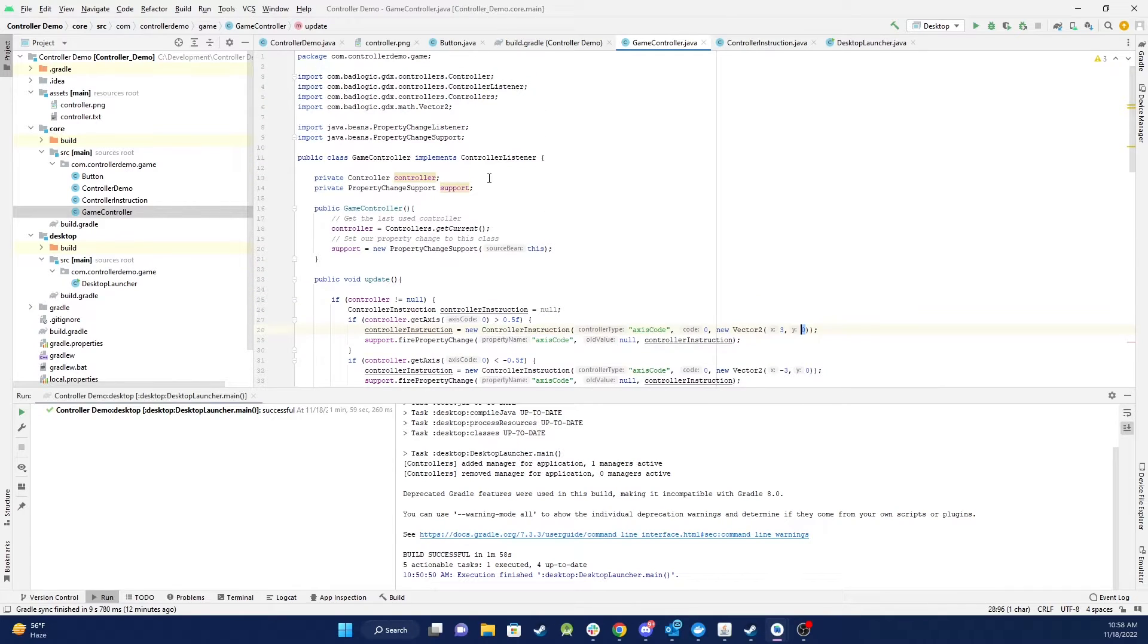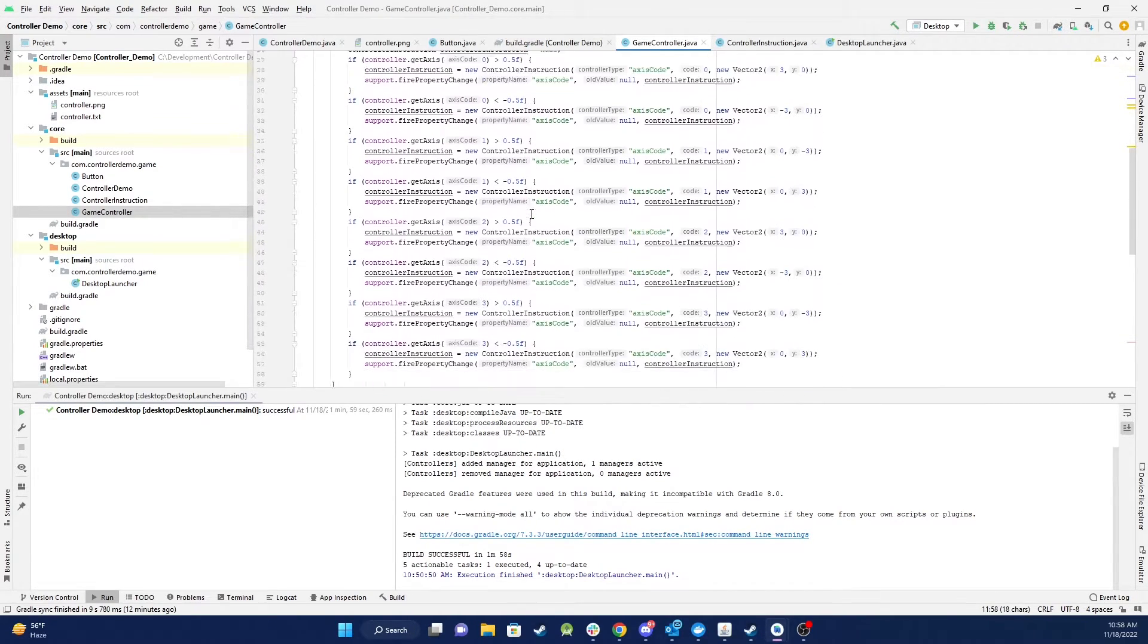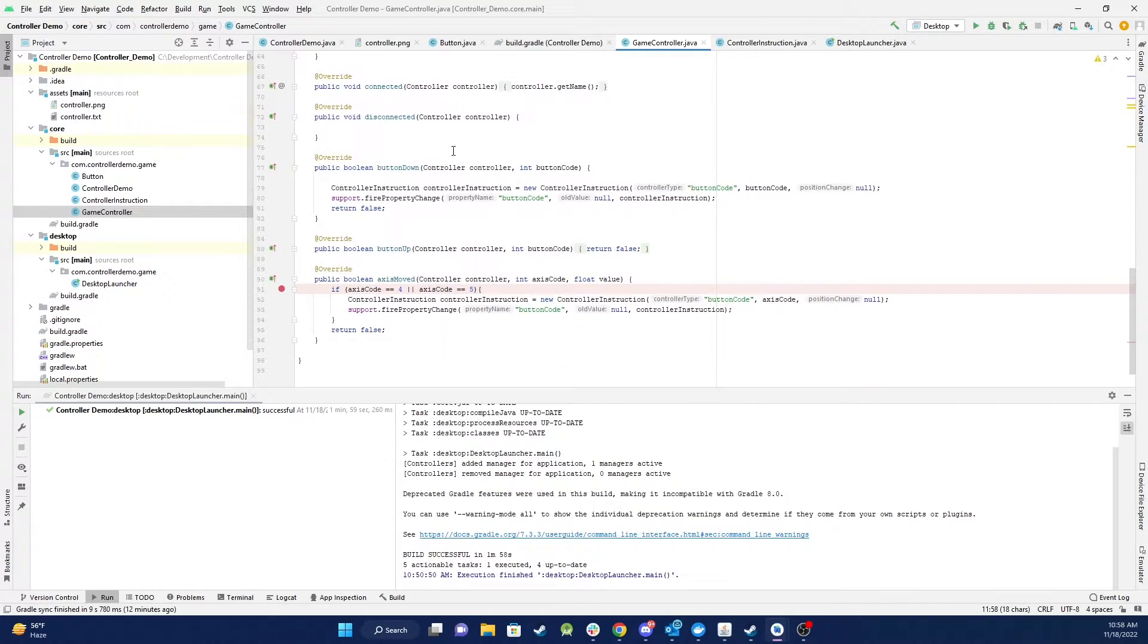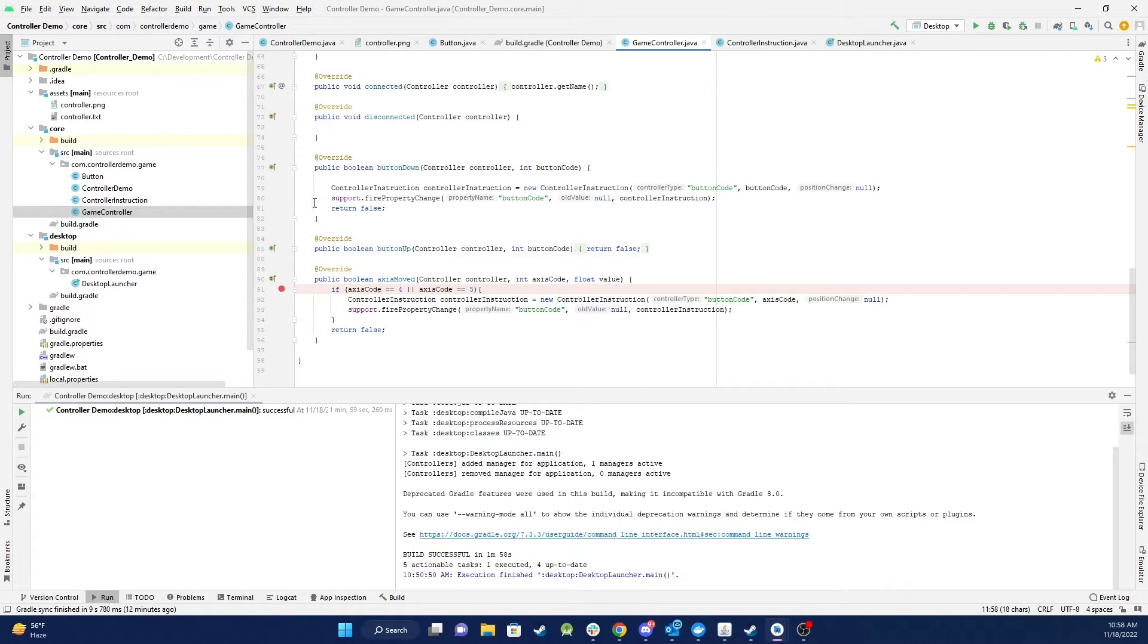So basically this implements ControllerListener and when you do that you have to implement some overrides so the game controller is connected, disconnected, buttonDown, buttonUp and axisMove.